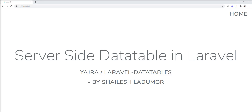Hello friends, welcome to my channel. Today we will learn how to set up a server-side data table in Laravel. In the last two data table tutorials, we learned how to set up a data table in Laravel and its features. If you still haven't watched those, you should watch them first — the tutorial link is given in the description.